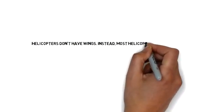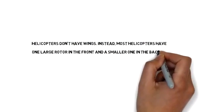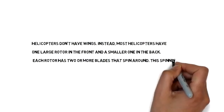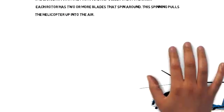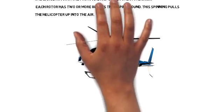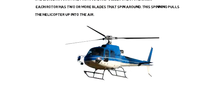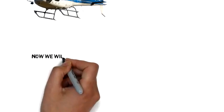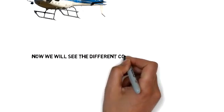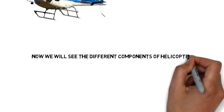Helicopters don't have wings. Instead, most helicopters have one large rotor in the front and a smaller one in the back. Each rotor has two or more blades that spin around. This spinning pulls the helicopter up into the air.